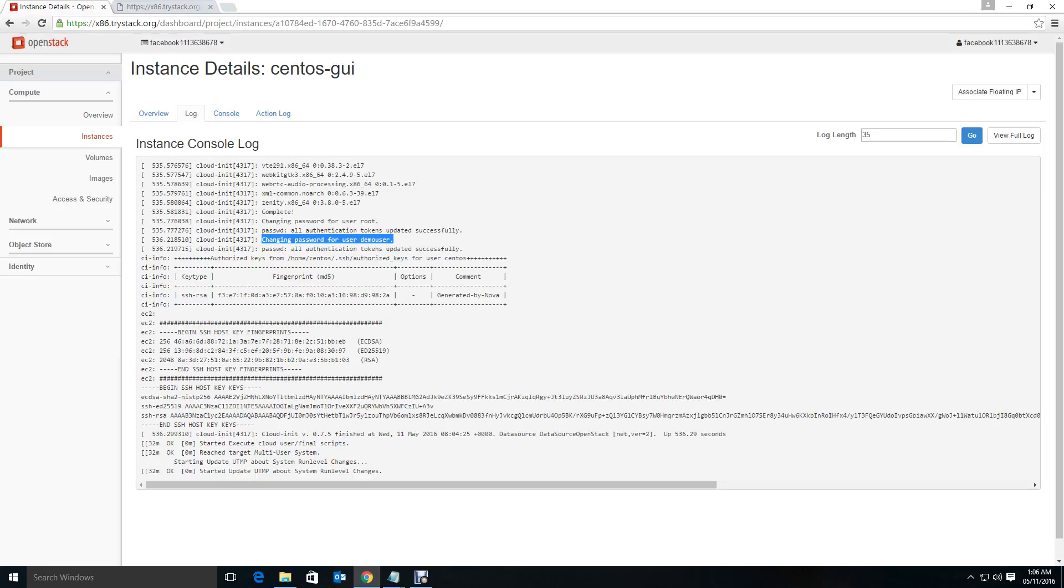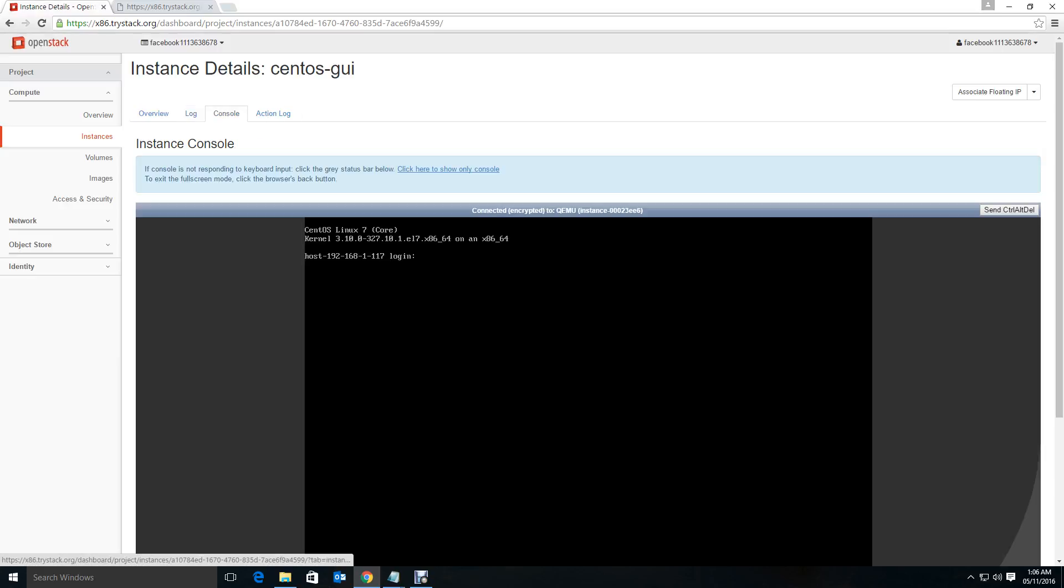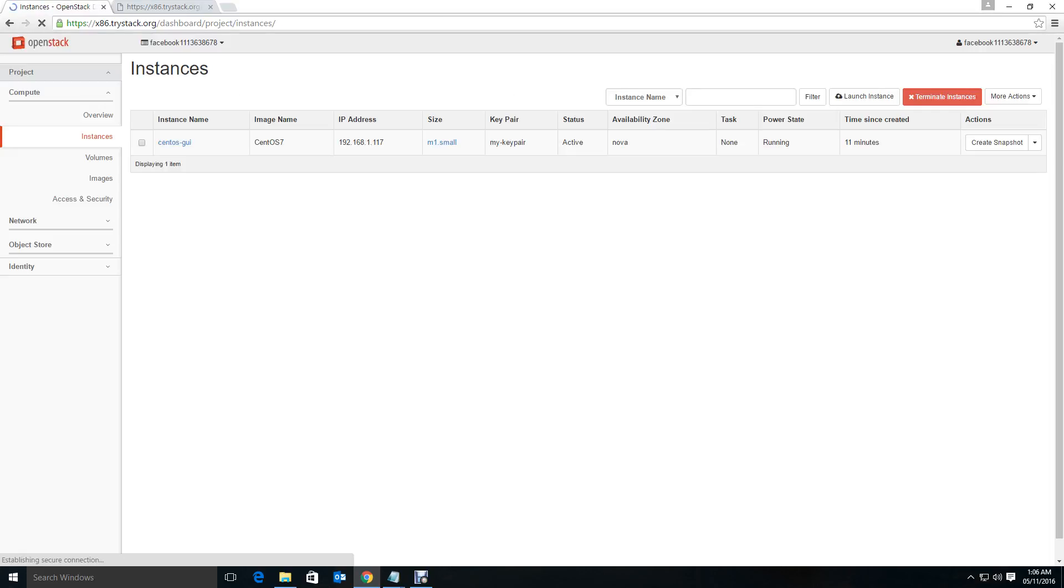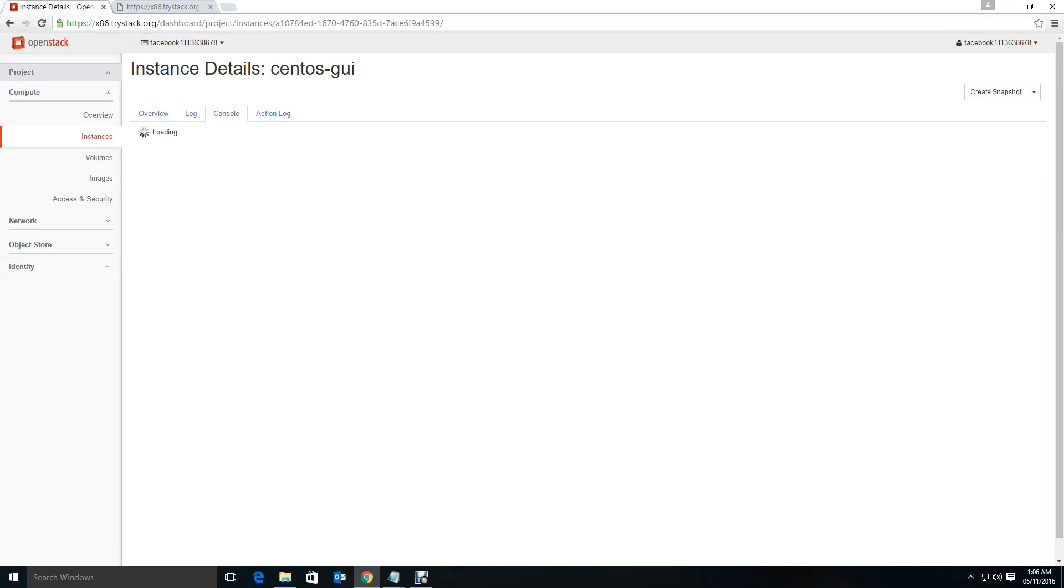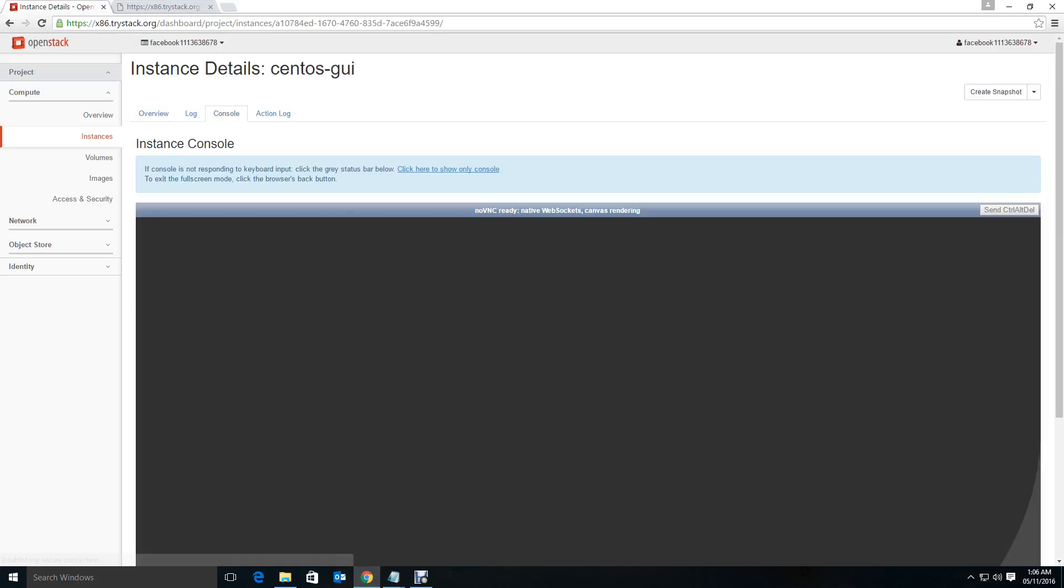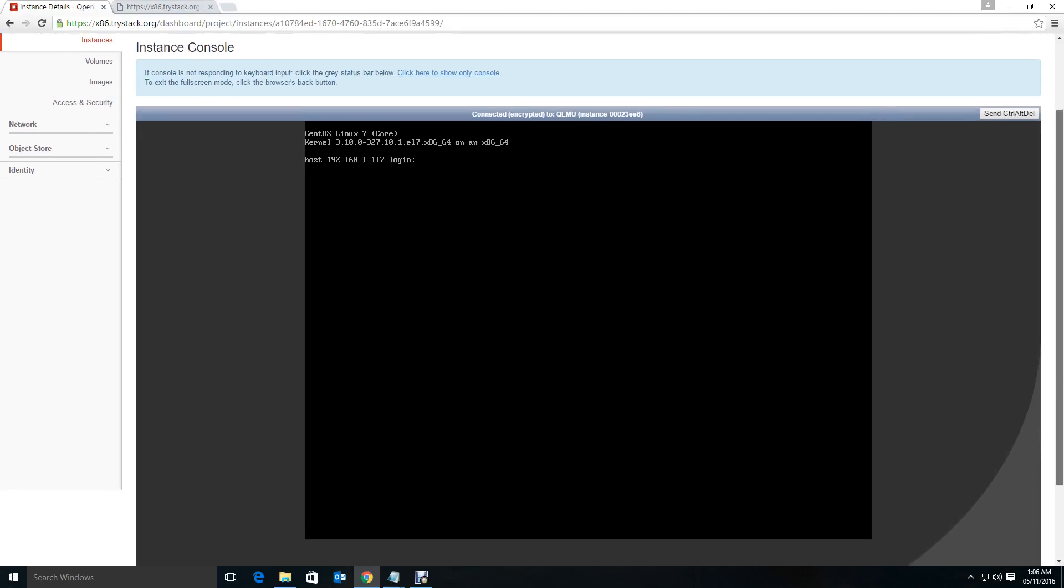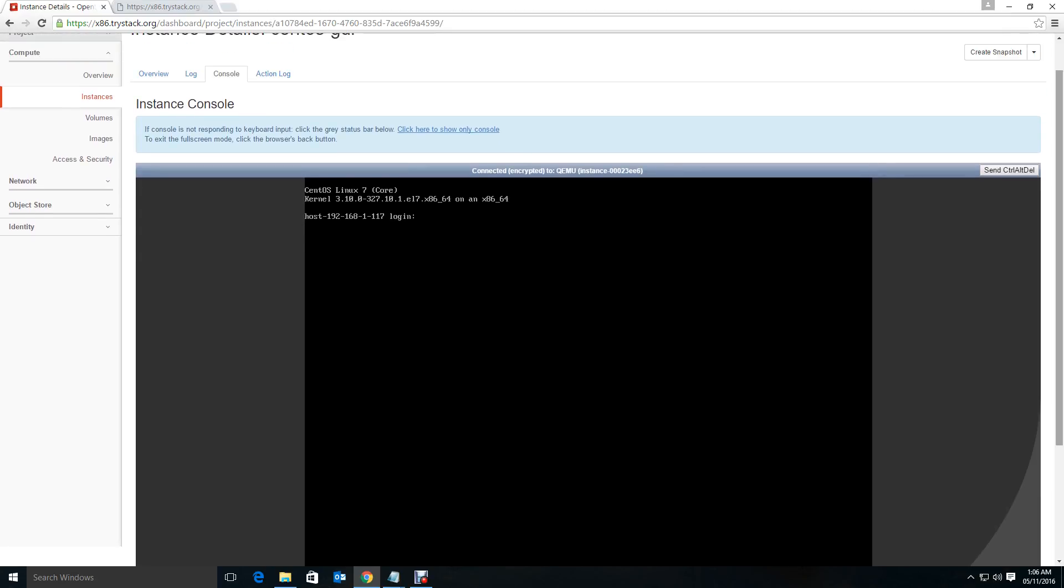Now let's go and see the console. Because it has been already running, you won't see the graphical user interface here itself. So now what you have to do is just go ahead and restart your instance for the GUI to show up.